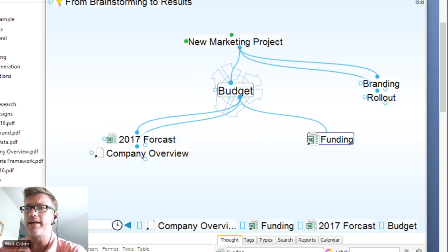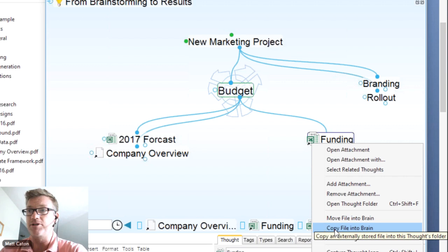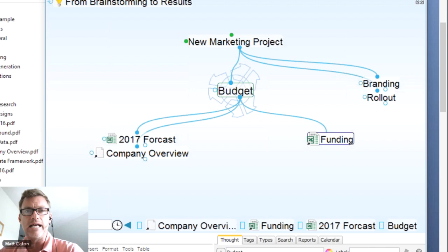I typically go with internal attachments in all my brains so that when I sync my brain to the cloud or take my laptop with me, I've got access to those documents. The choice is yours — you can always right-click on an attachment to move a file out of the brain, or copy the file in so the original stays in its location and you have your own copy on your machine.